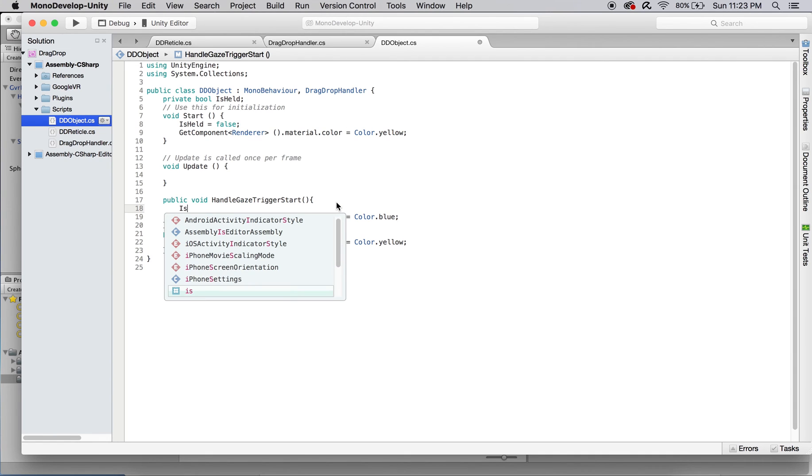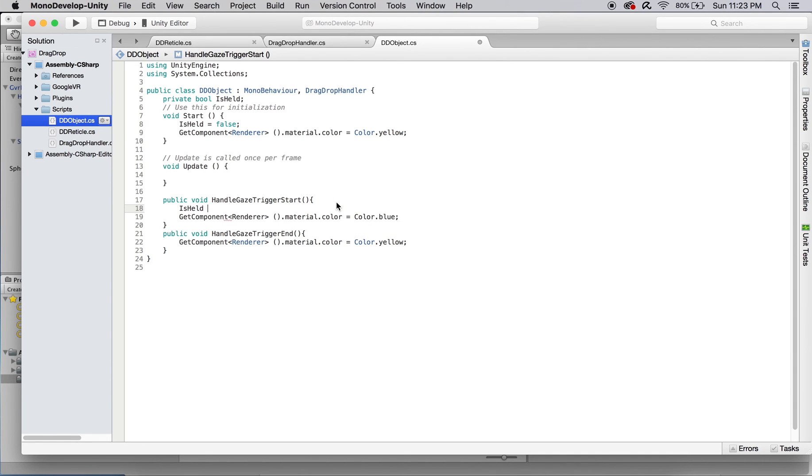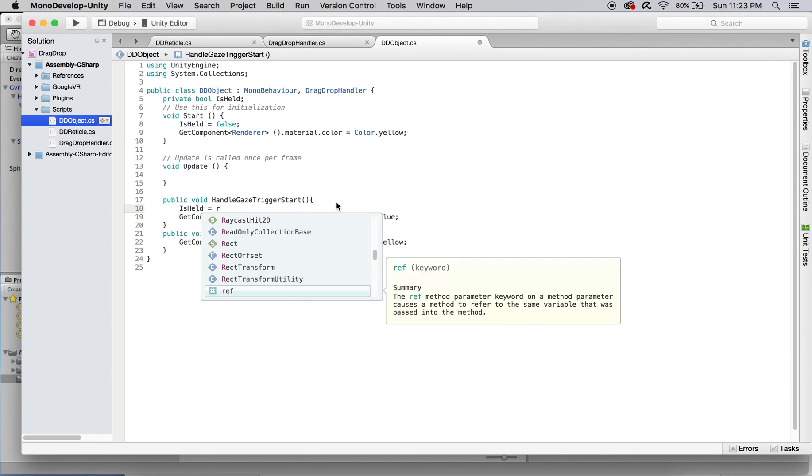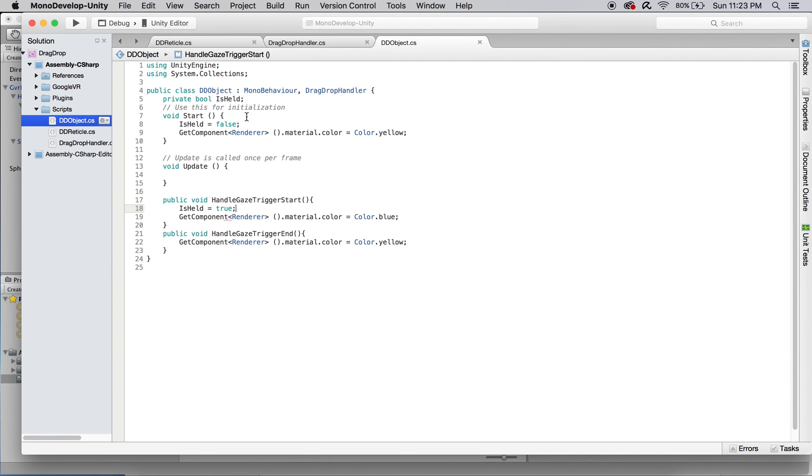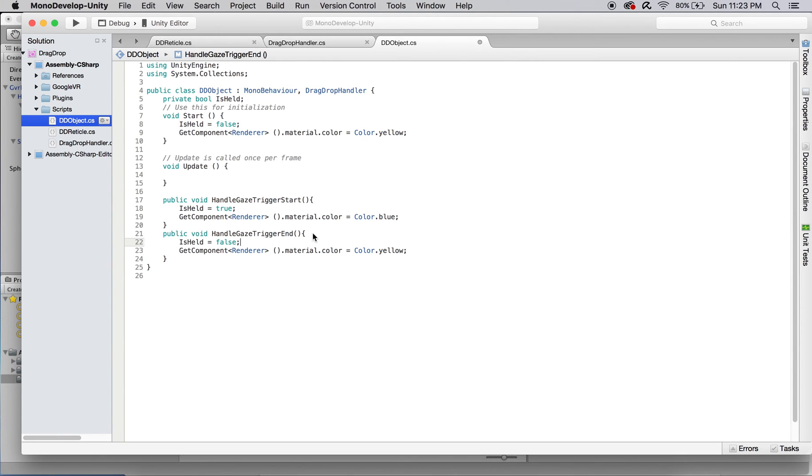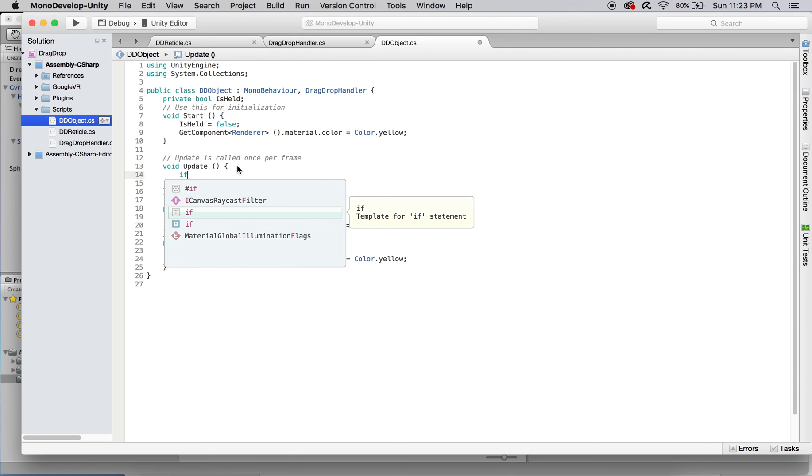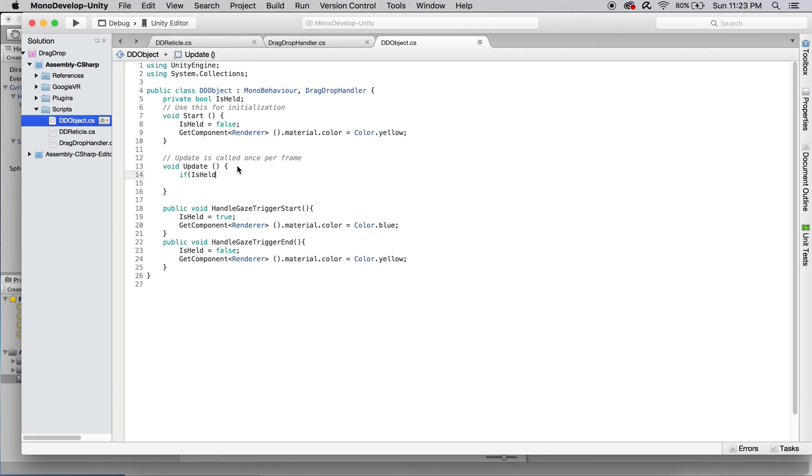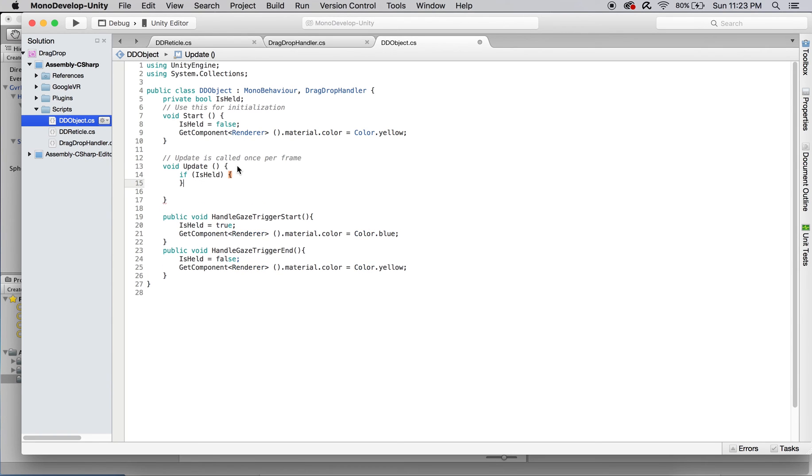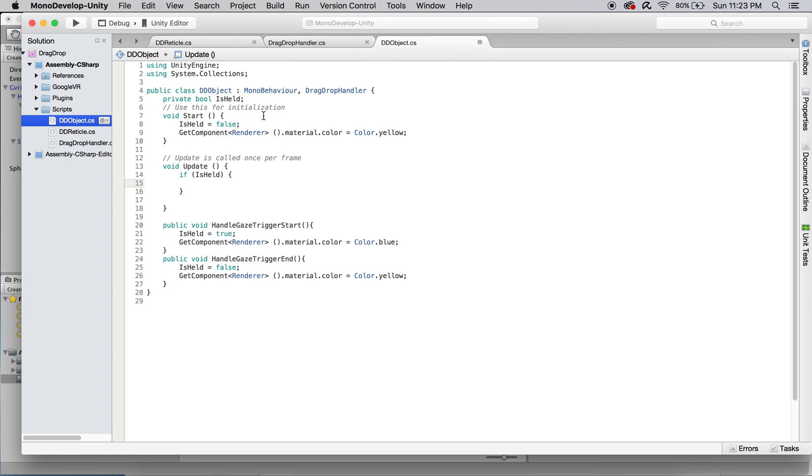We can now utilize this isHeld bool in the update function by using it as a check in an if-else statement. Anything written inside of this will only be performed when the object is held. We'll come back to the contents of this if statement in a moment.